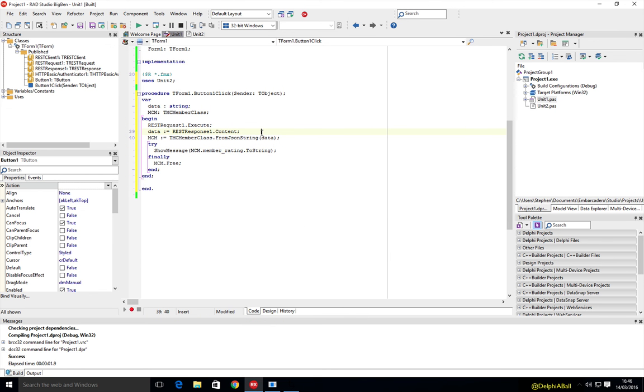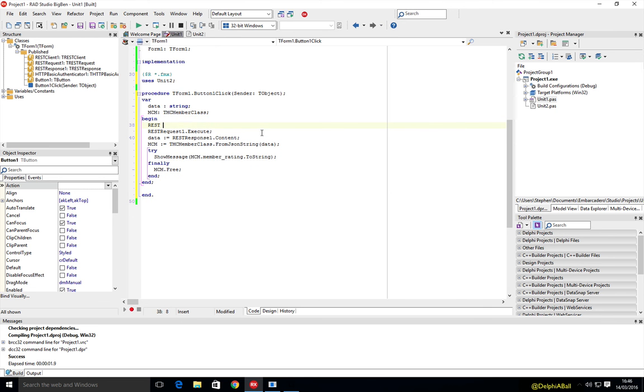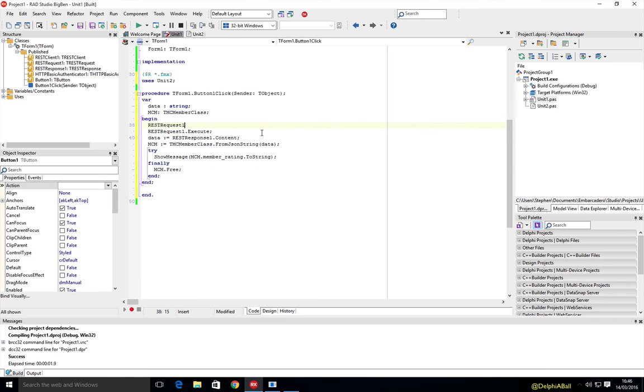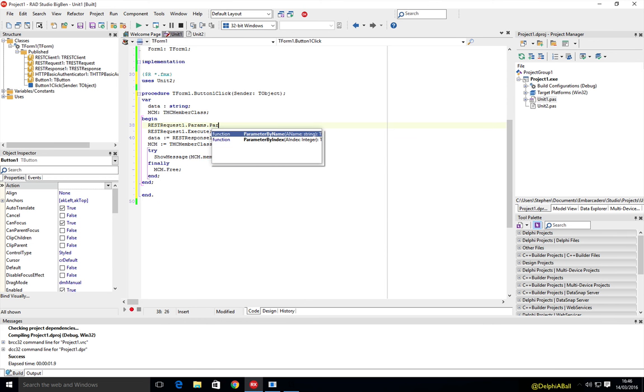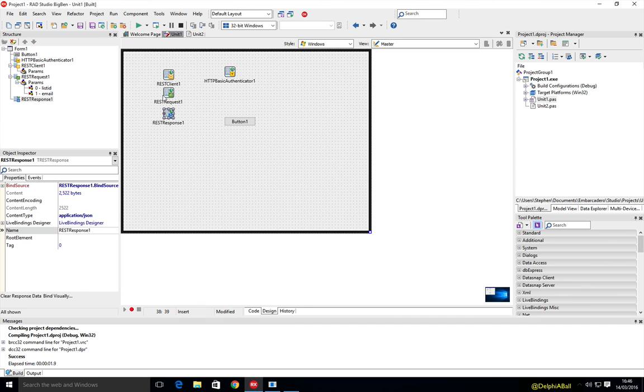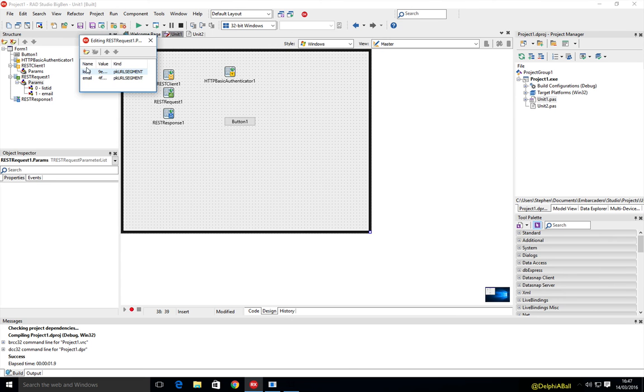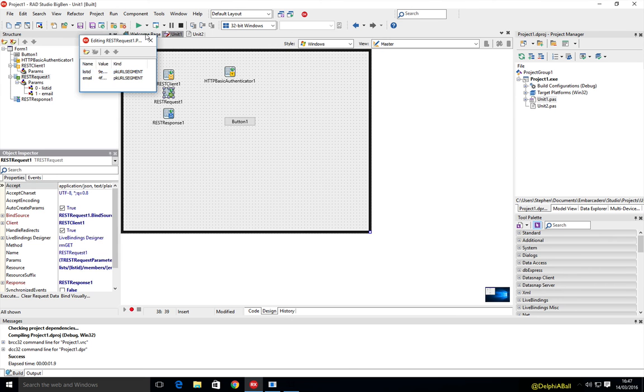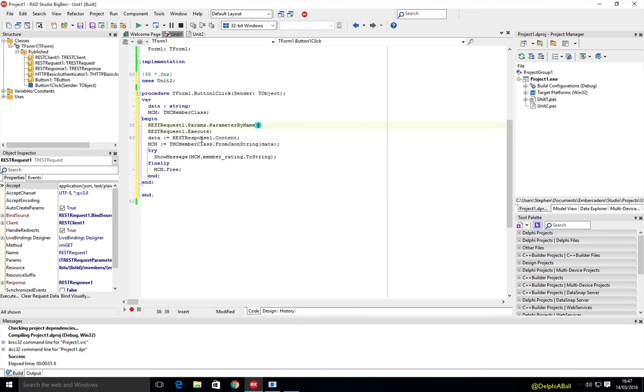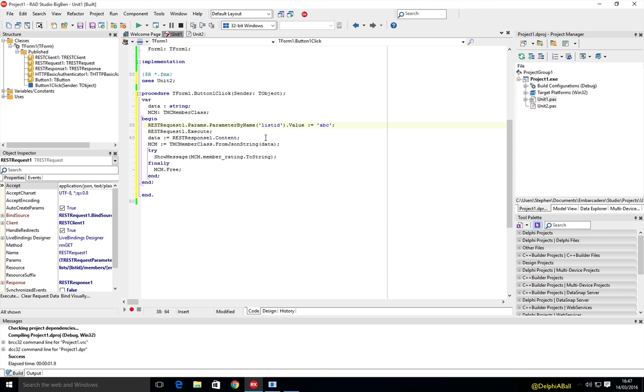Now, if I wanted to send different parameters, then all I'd need to do here is just set the restrequest1.params.param by name. And then just using the parameter names that we've got on the restrequest here. So list ID and email ID. I could then go ahead and say, oh, let's put list ID in here, value equals, let me see, whatever. We can go and update the list IDs or email addresses directly from here.